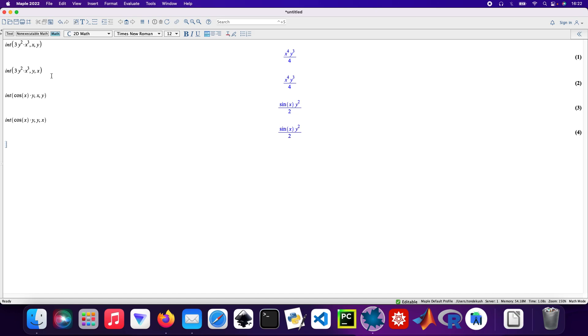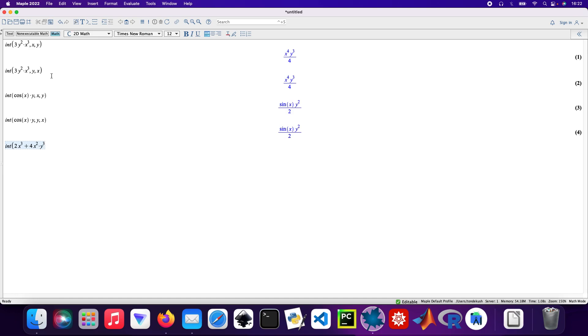And then do something that's just a bit more messy. So integrate the function 2x cubed plus 4x times y cubed, and then plus 3y to the power 4. So start off with x and then y.